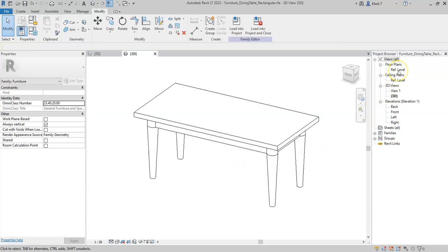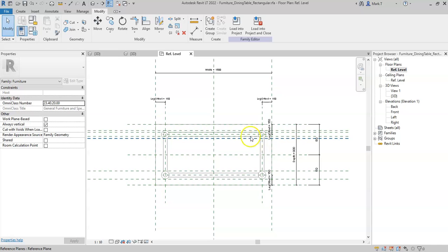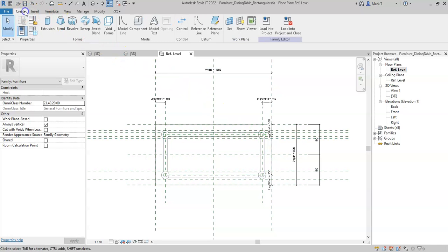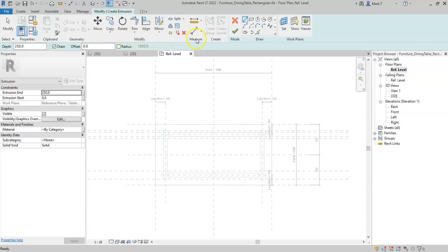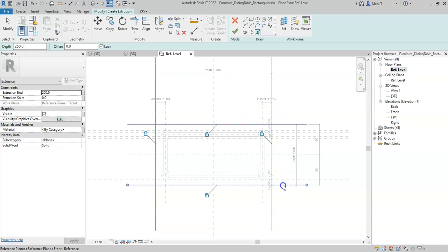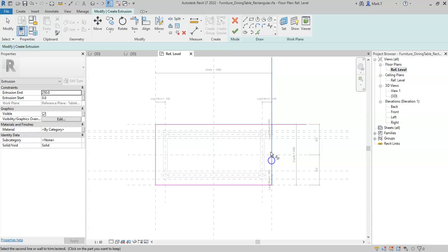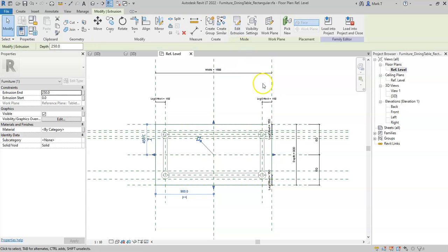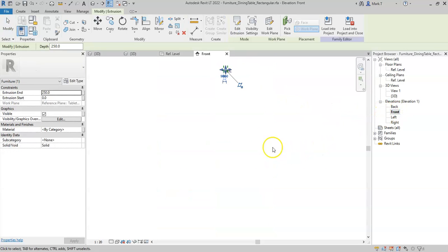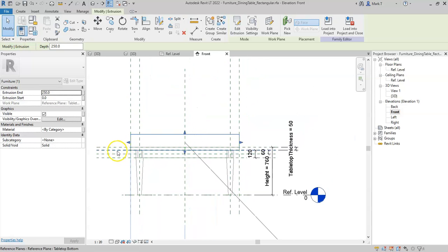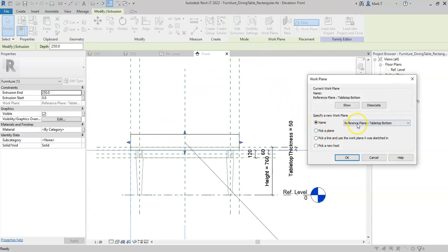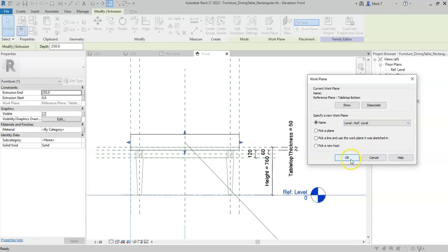However, now I need to create a simple extrusion to represent the general shape. Make sure the sketch is closed, select finish edit mode, go to the front. I can see that I've drawn it on the underside of the table top, so I will select Edit Work Plane and pick the reference level.